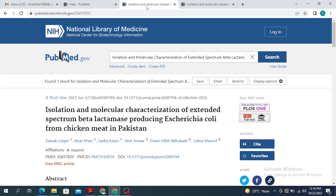This is how you are going to search PubMed using the title of the research paper. If you like the video, please subscribe to my channel, hit the like button, and share it with your friends. We will continue the discussion on PubMed in the next video.